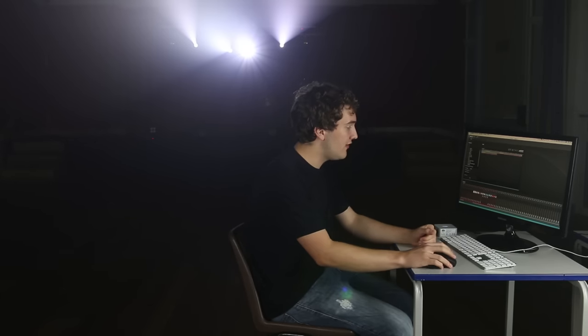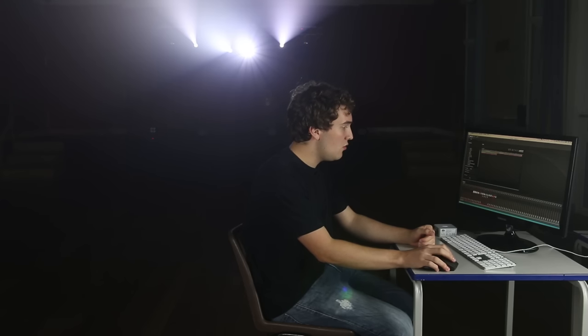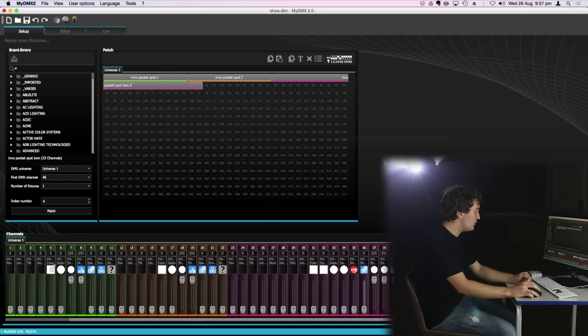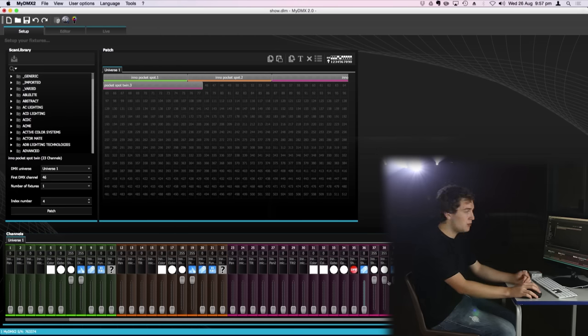Now the way MyDMX 2.0 works is it assigns each attribute of your lights to a virtual fader which you can see down here. You've got a scroll bar on the bottom here and you can scroll through all 512 channels of DMX. The first green fixture here is our first pocket spot. The second is the second pocket spot and the third is the inner spot twins.